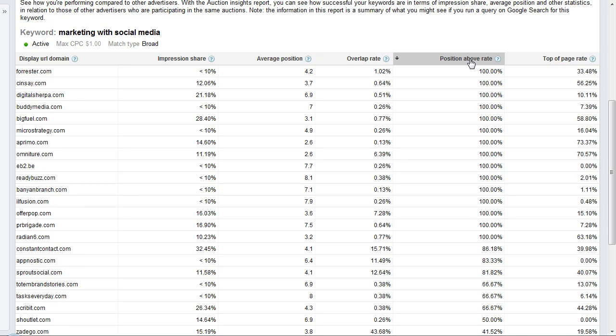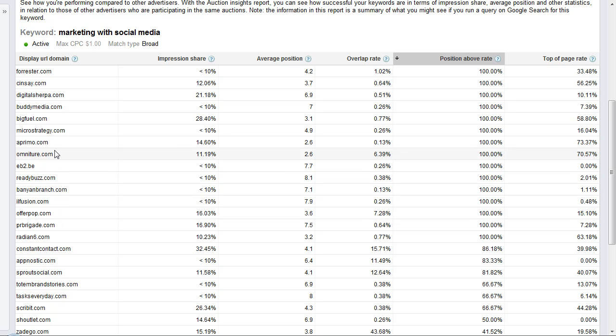position above rate. That one's pretty straightforward—it tells you how often another participant's ad was shown above yours in auctions where you both received impressions. That's the key thing: you both have to be receiving impressions. You can see lots of these competitors are always showing above, which means they're probably bidding more and have higher Quality Scores relative to this particular keyword within this ad group. The final metric is the top